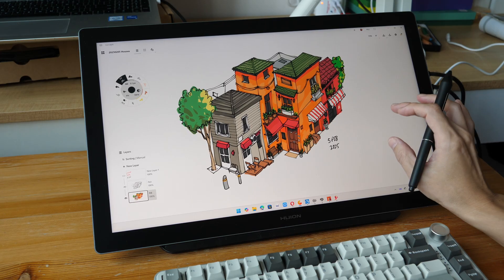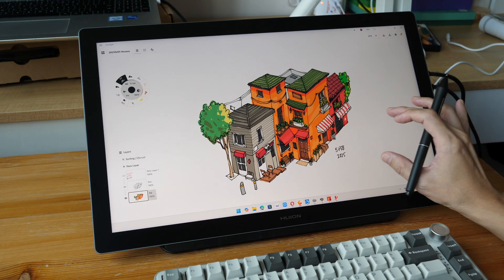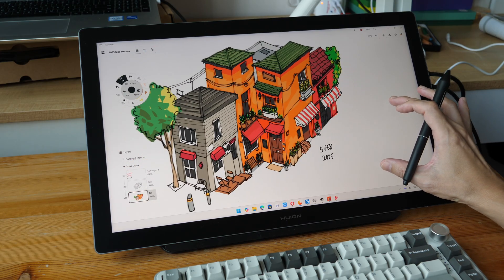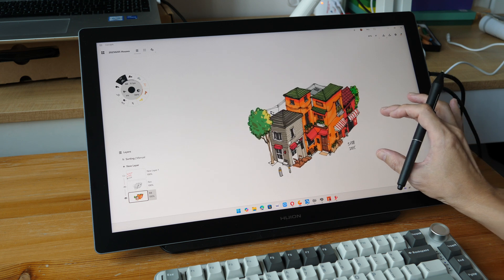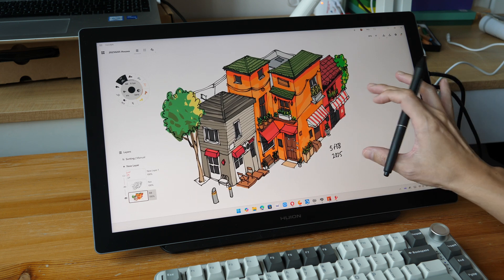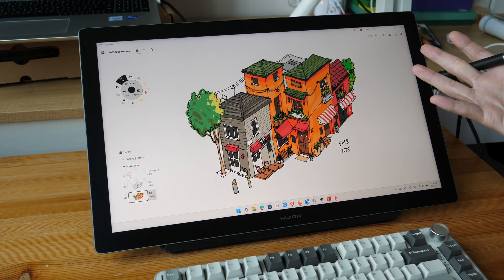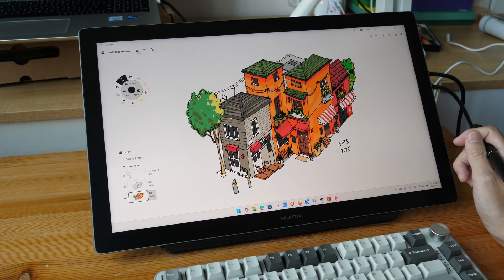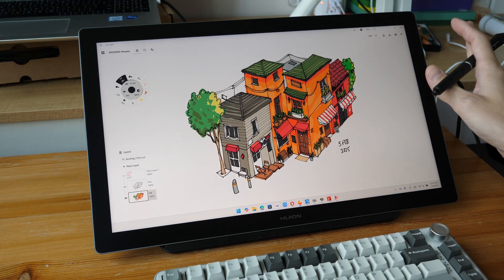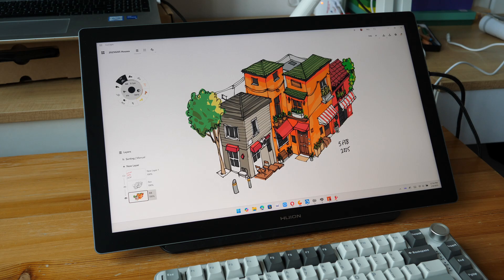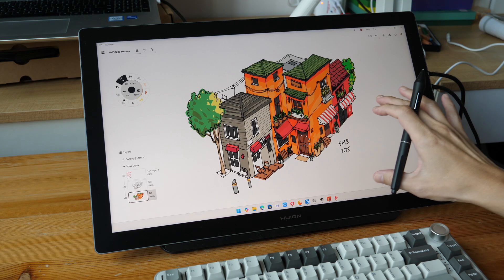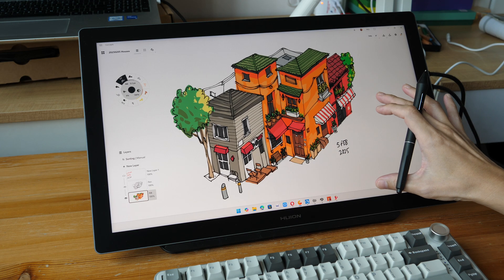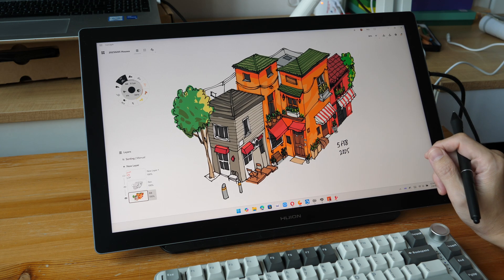All right, to conclude, I'm not going to say that having a touchscreen is a must have, but it's certainly really nice to have if you have the extra budget to spend. And if you're using macOS, don't buy a touchscreen pen display. All right, I hope this video is useful. Thanks for watching. See you guys again. Bye.